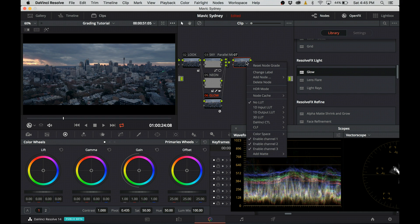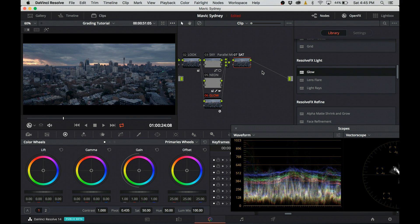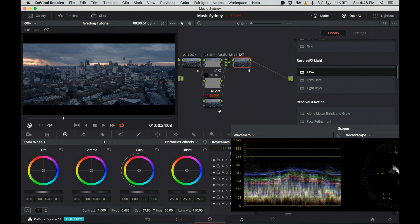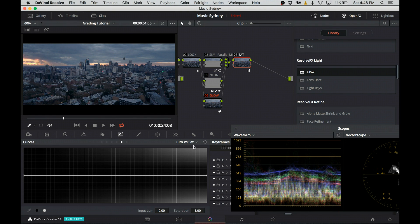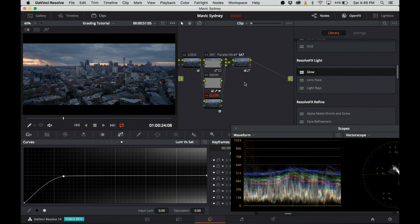After this parallel group, I create a serial node and call it saturation. I increase the saturation and then I move over to luma versus saturation tab and make sure that I desaturate the darkest part of the image.